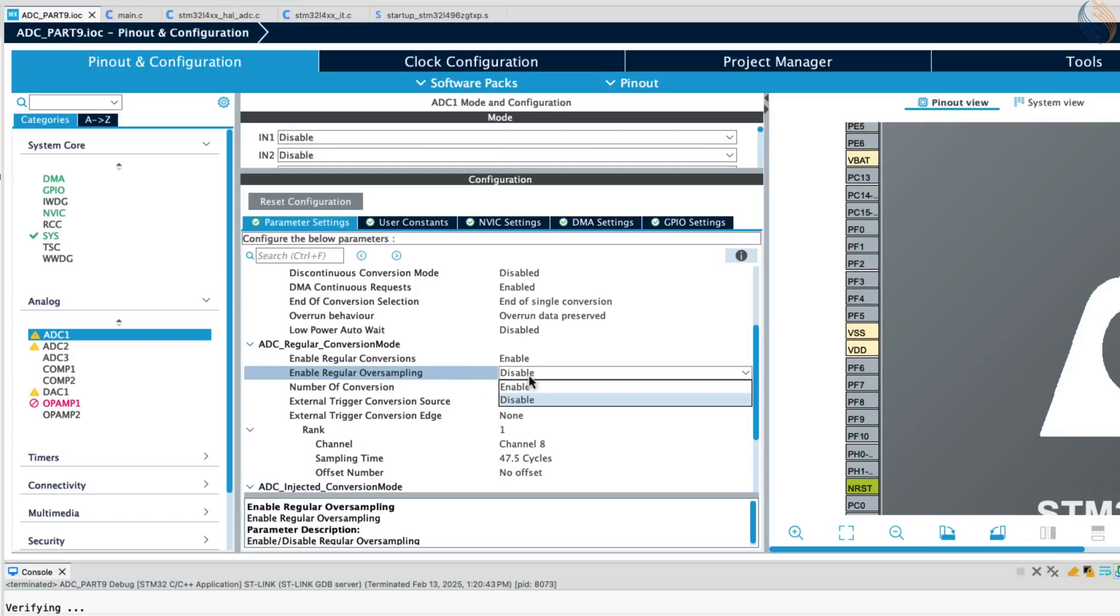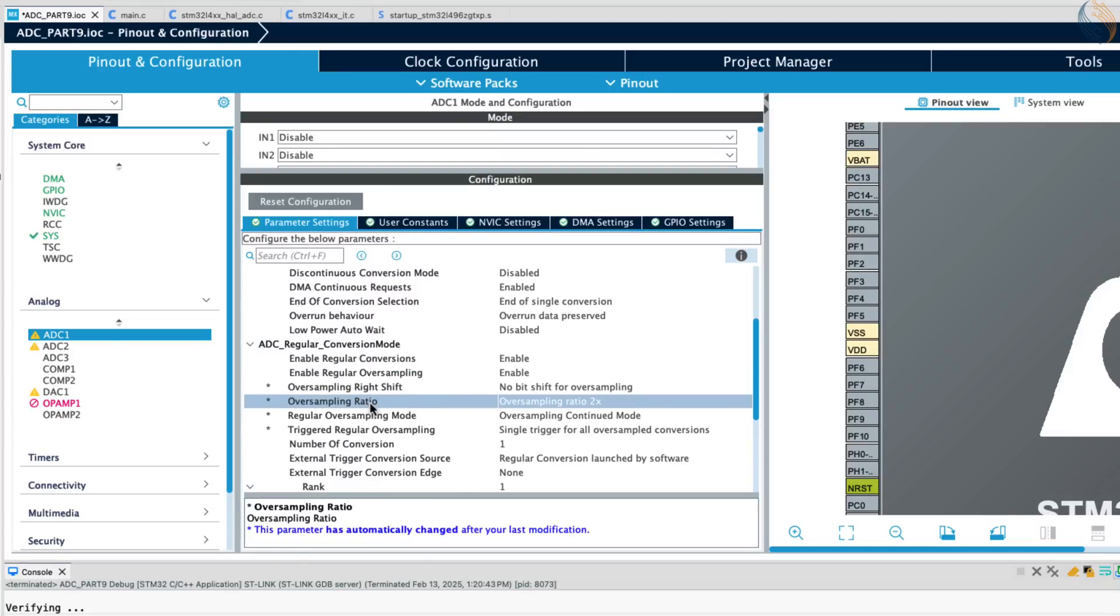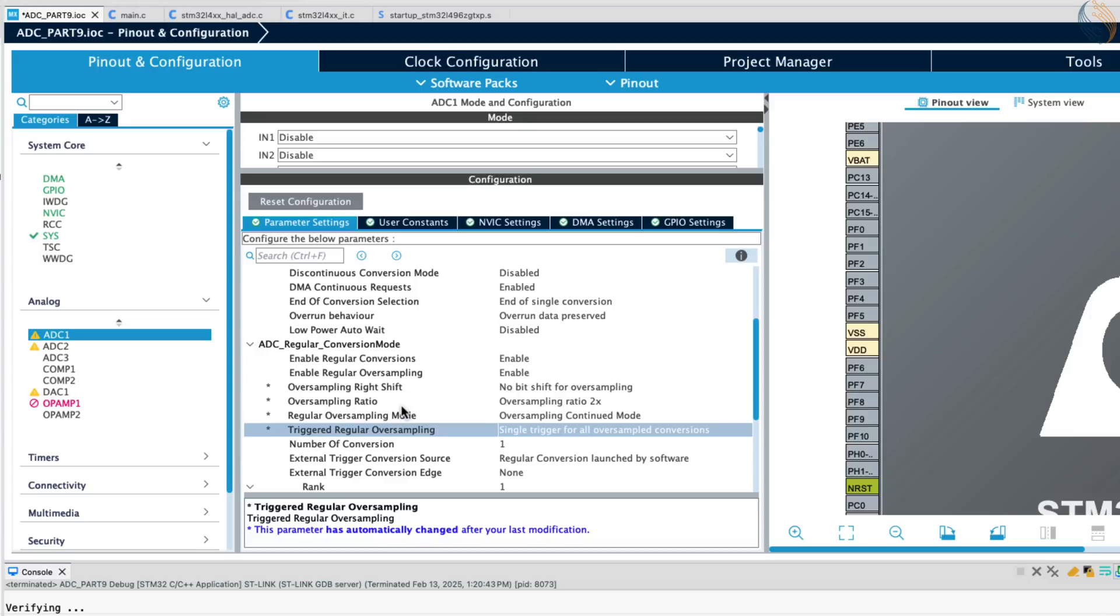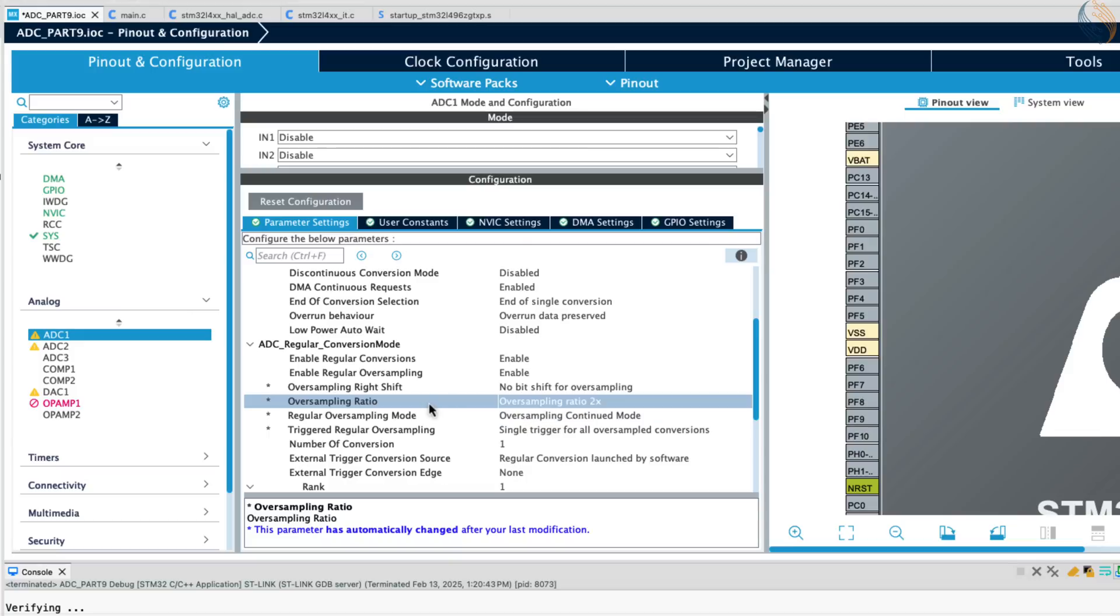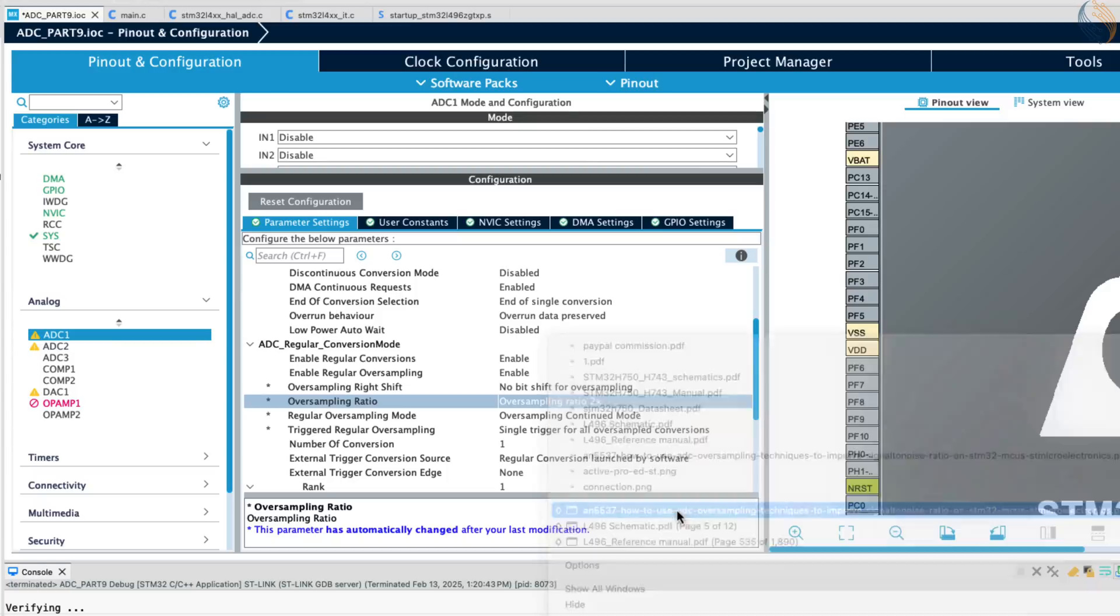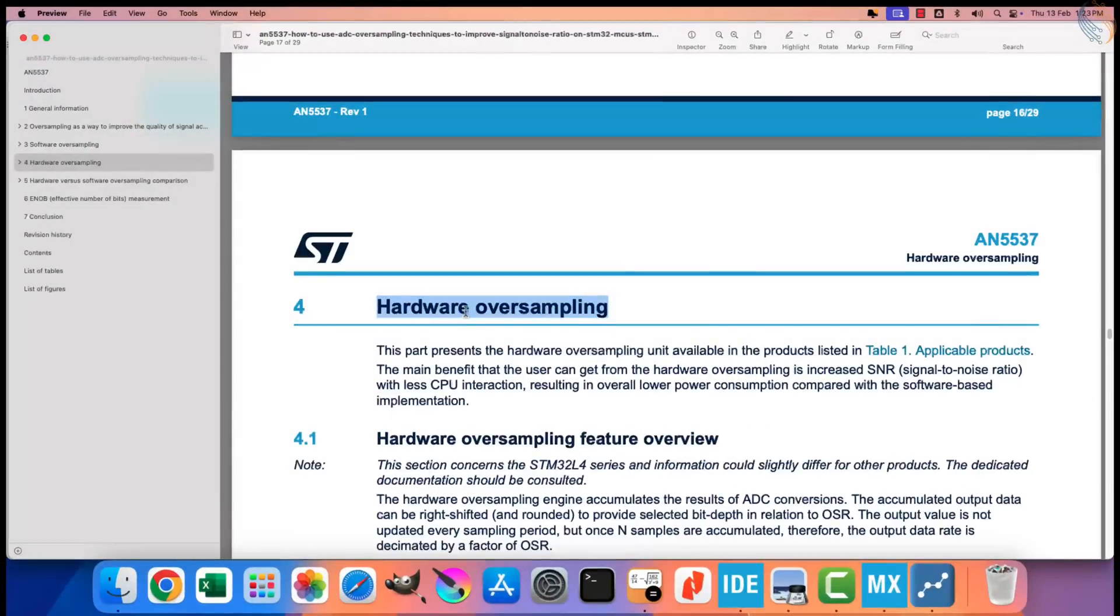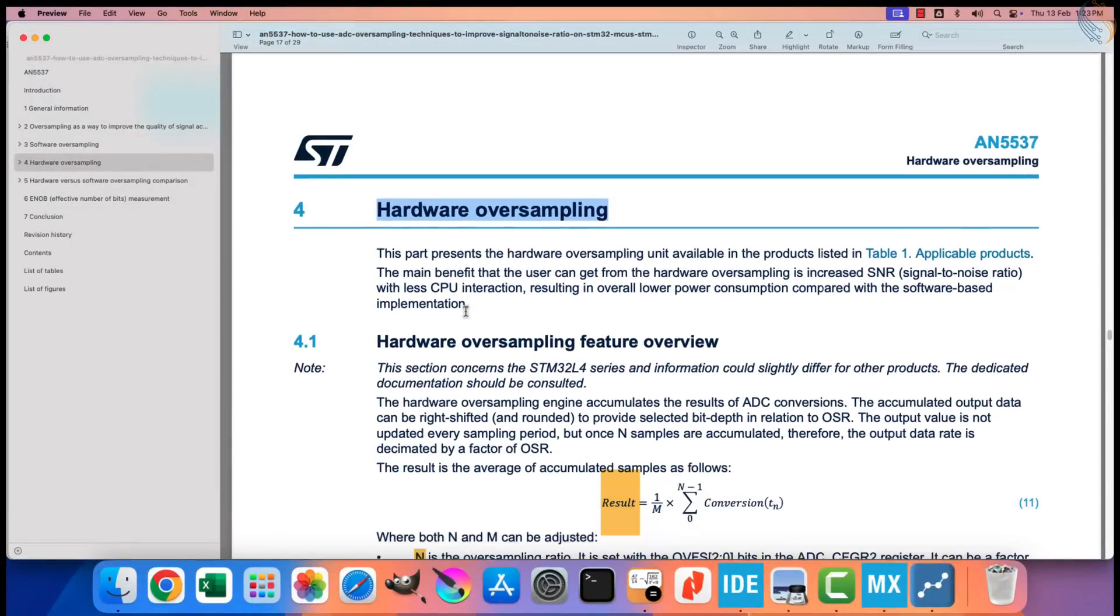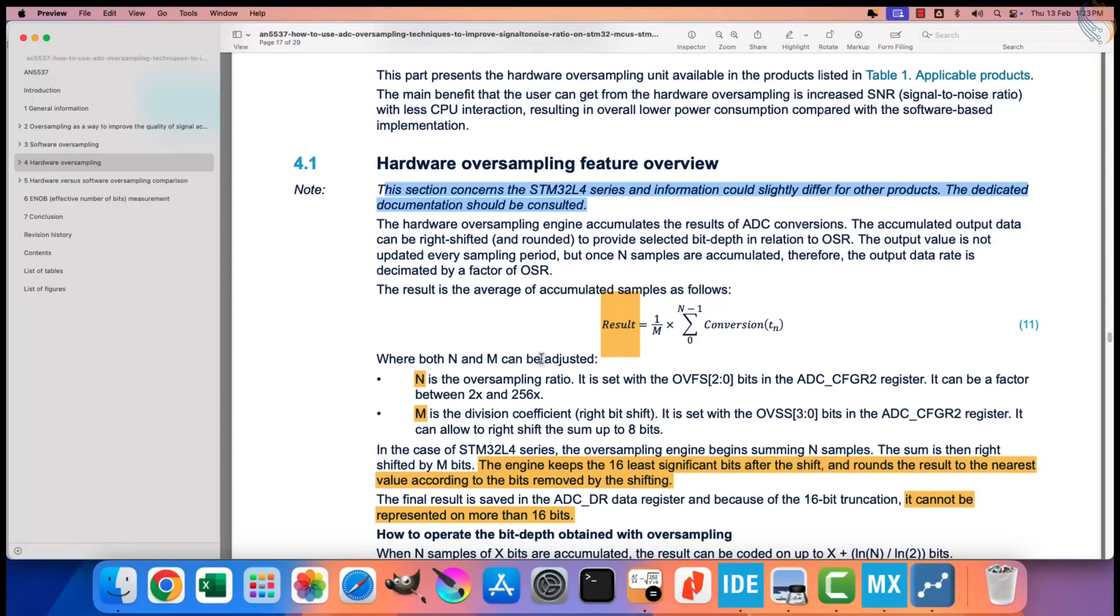This is where the oversampling comes in. Here we have the option to enable the oversampling, so let's enable it. The oversampling ratio decides how many samples we want for each trigger. Let's take a look at the application note again. This note is specific to STM32 L4 devices, but the same logic works for all the STM32 devices as well. There are only a few differences, and we will see them too.